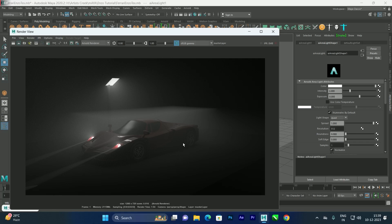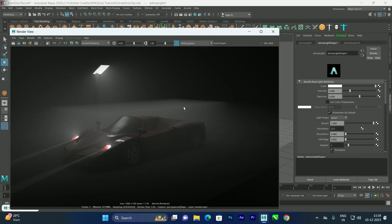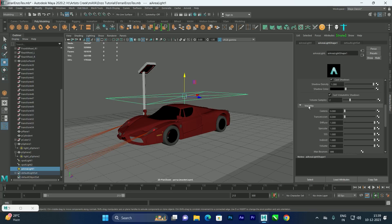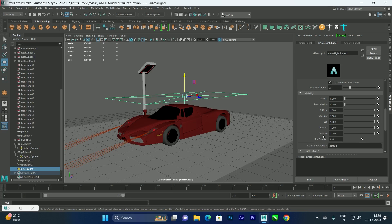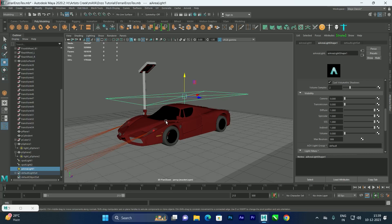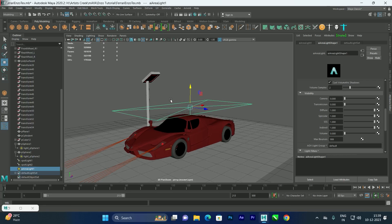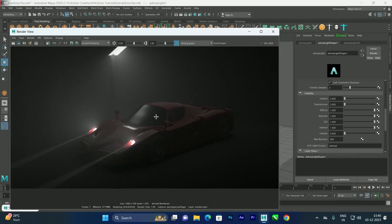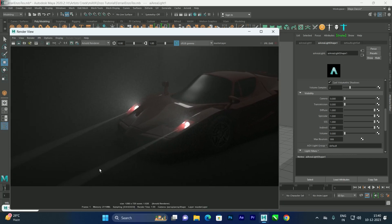If you don't want the area light to generate fog, select the area light and scroll down in its settings. Under Light Shape, find the Visibility section and set the Volume value to zero. Now it will produce light but not create any fog effect. Render again and the fog from the area light will be gone.